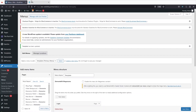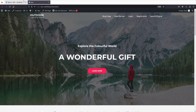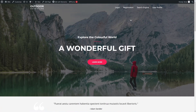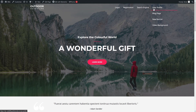Going back to the website and clicking refresh, you can now see the dropdown menu under User Profile with all the options we added. Now let's look at how to customize the dropdown menu.